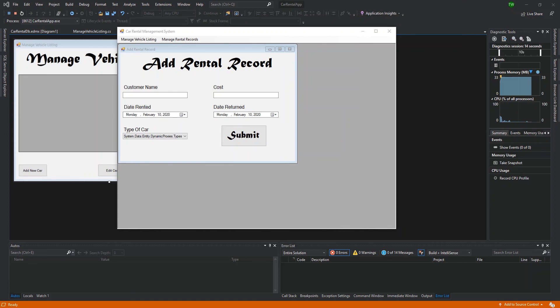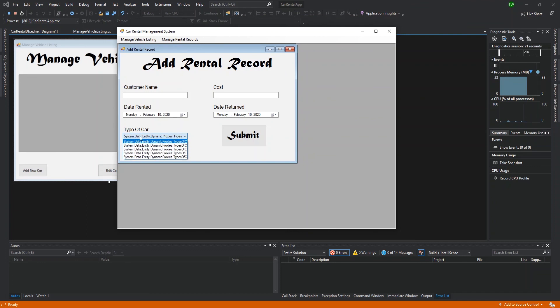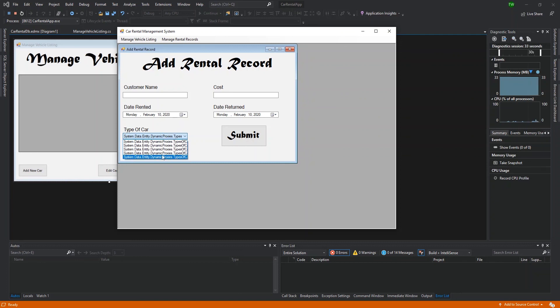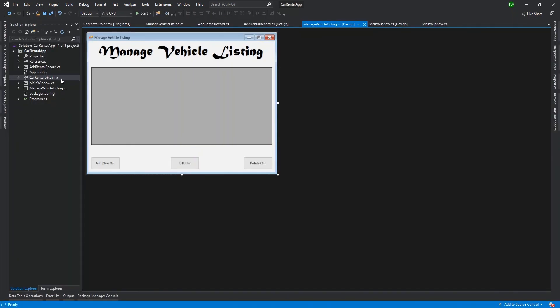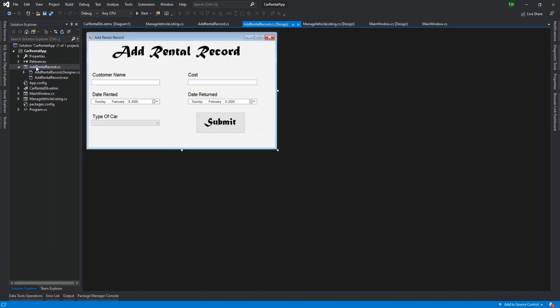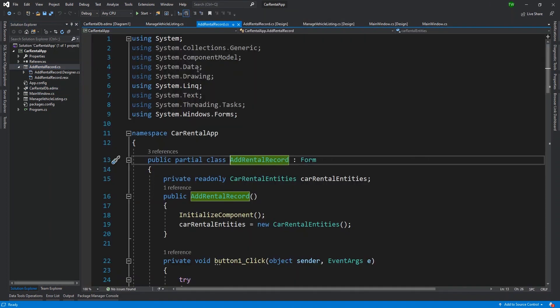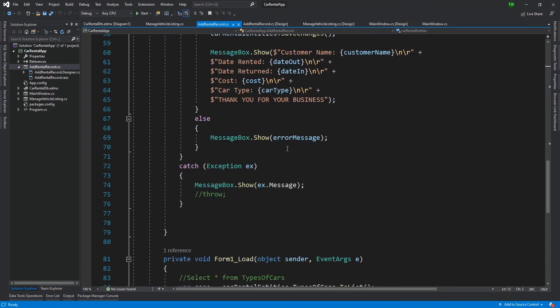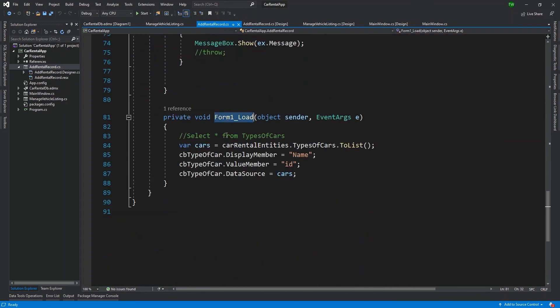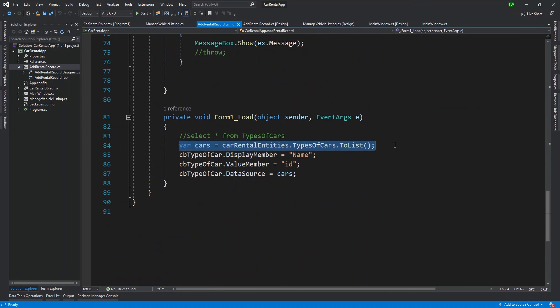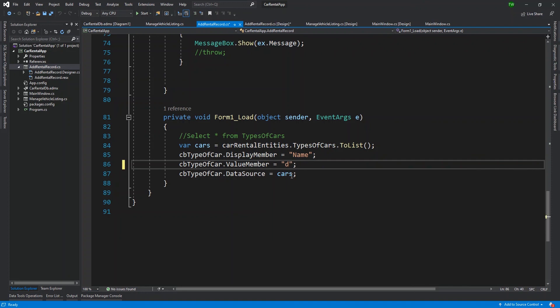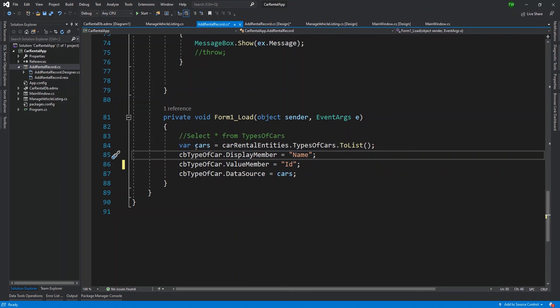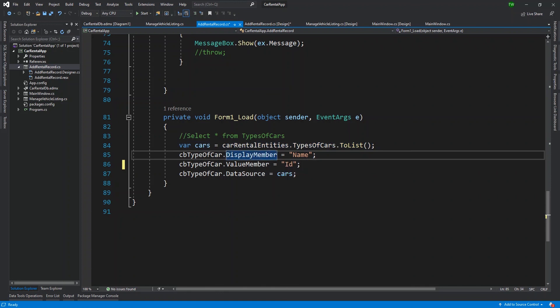Now, to revisit our add rental record window. Another modification that you may want to make is to the drop down list for type of cars. You can see that it has kind of reverted to that weird looking series of items that we saw when we were just trying to populate it. So we can just go back and revisit that code where we were actually binding. So I just go to add rental record, right click and go to view code. And then I find the form load function where we were populating it.